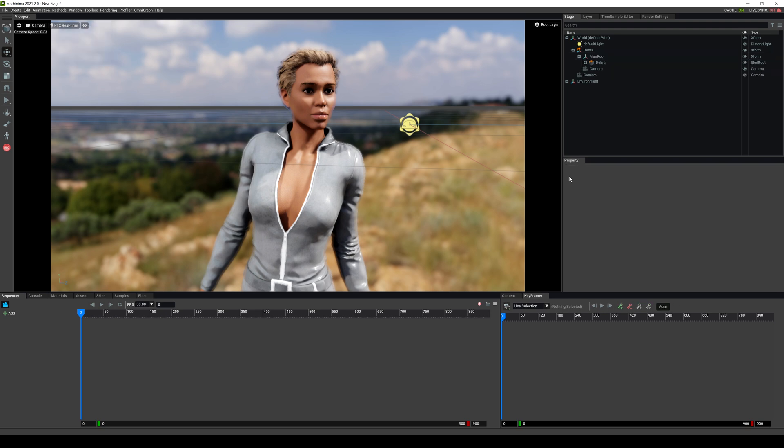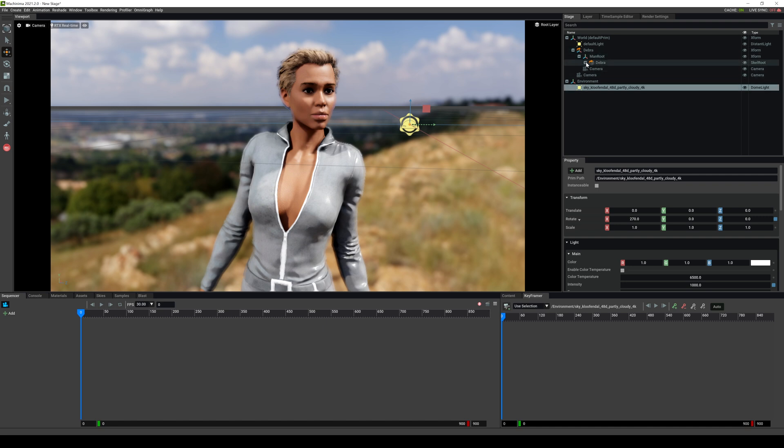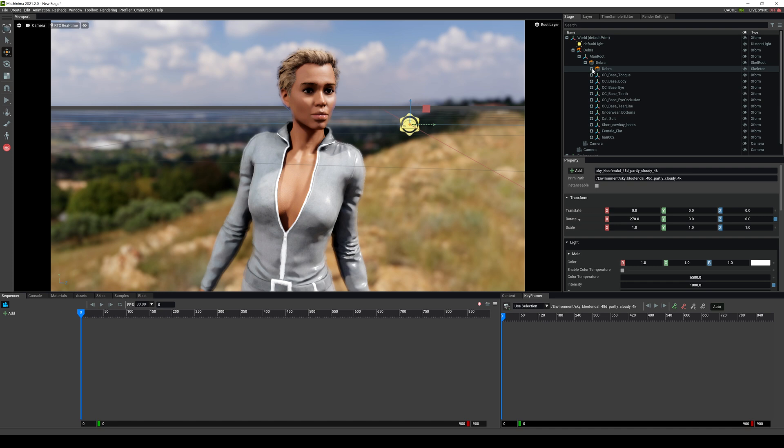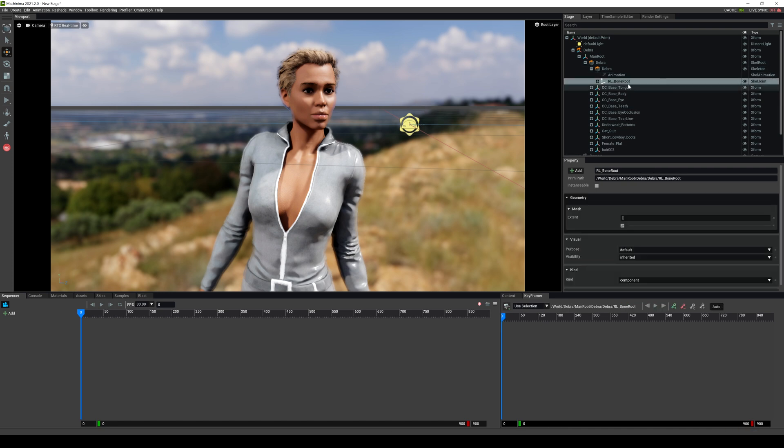Now moving on to the right side. All right. In the right side, I already showed you the stage pretty much where everything is. In the environment, we have a light right here, which is our HDRI. Additionally, if I click on the character right here, Debra, if I go down and then I click on Debra again, you're going to see that there is some animation in there. Okay. I'm going to minimize that.